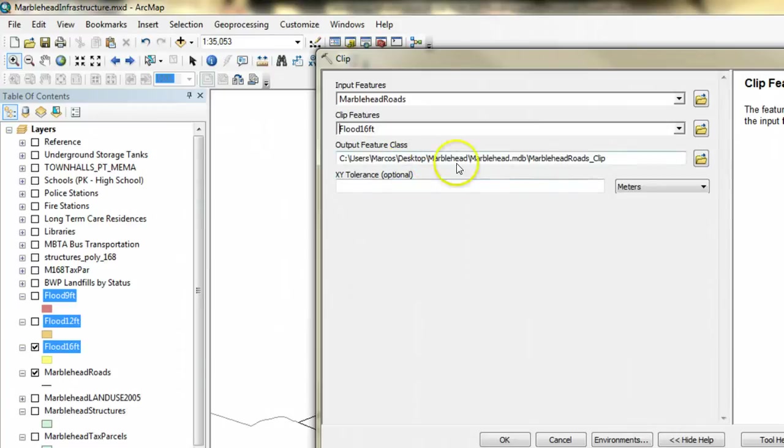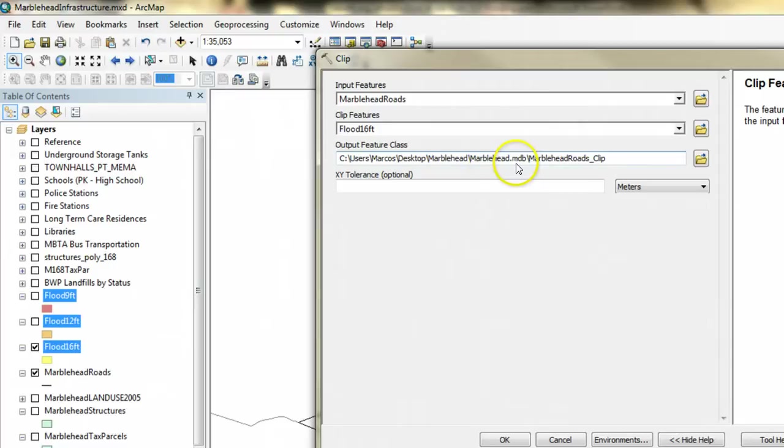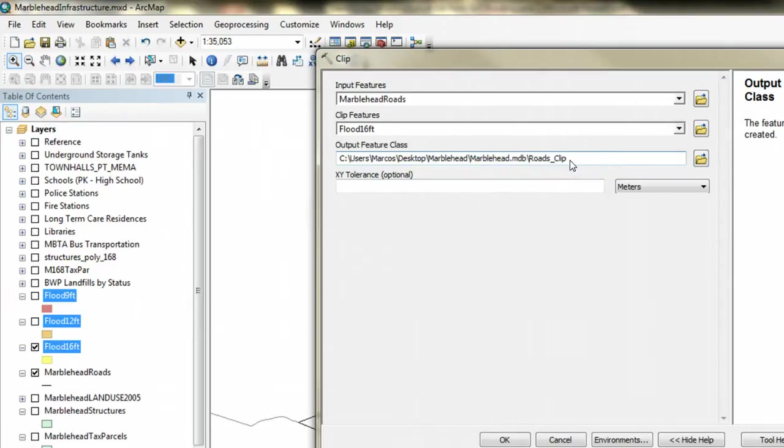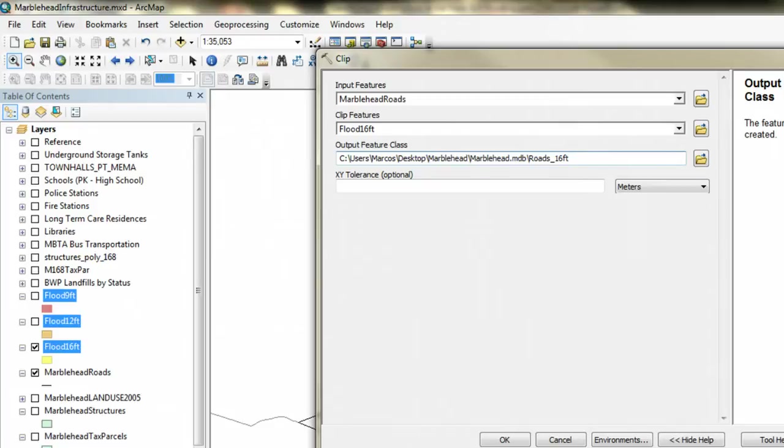It's going to output to the geodatabase that I'm using, which I've already set up in the environment. But I want to make sure that I remember what this is. So I'm going to rename this roads 16 foot. And I'm doing this because I know I'm going to create at least three layers for roads, one for the 16 foot polygons and then for the other two flood scenarios. So I want to make sure I don't get them mixed up.